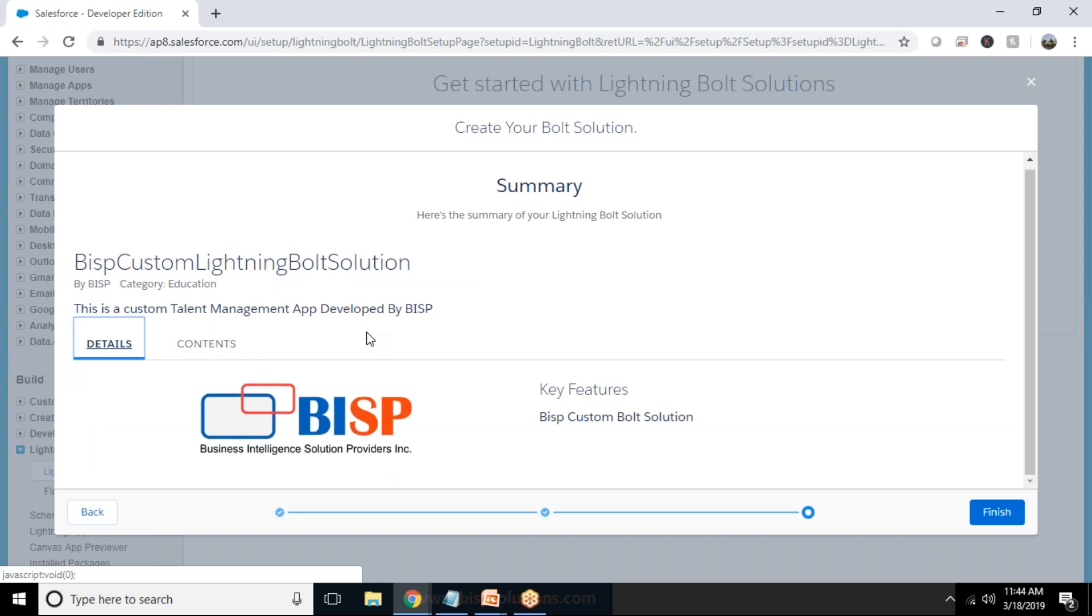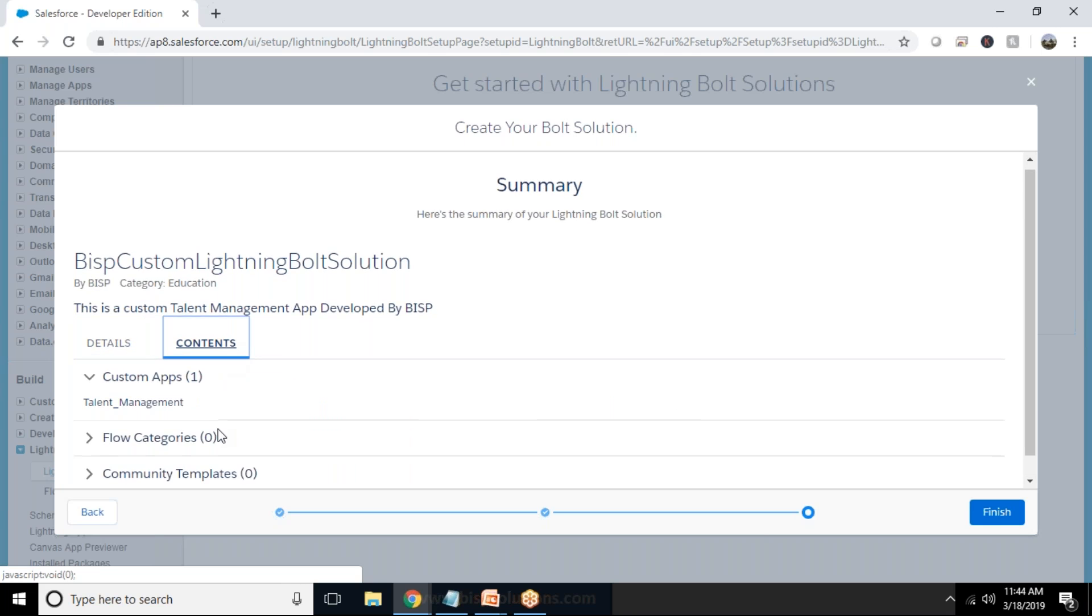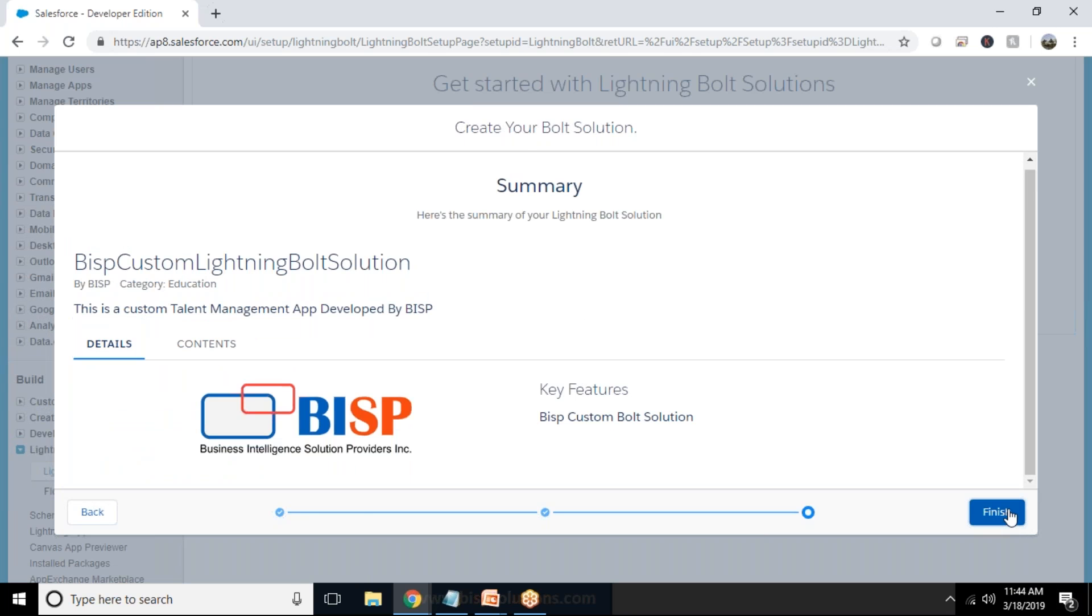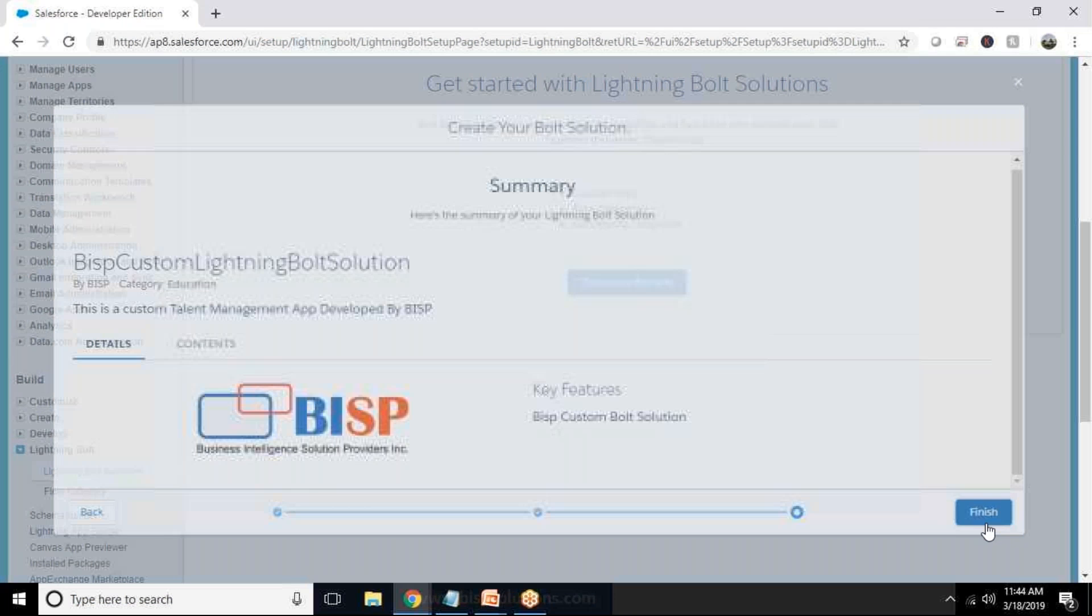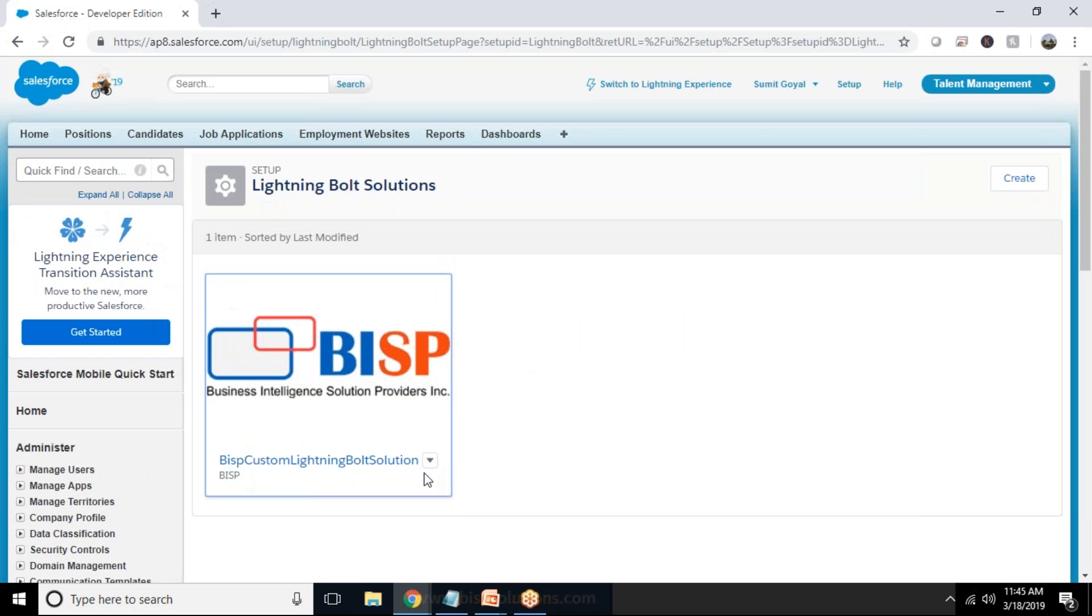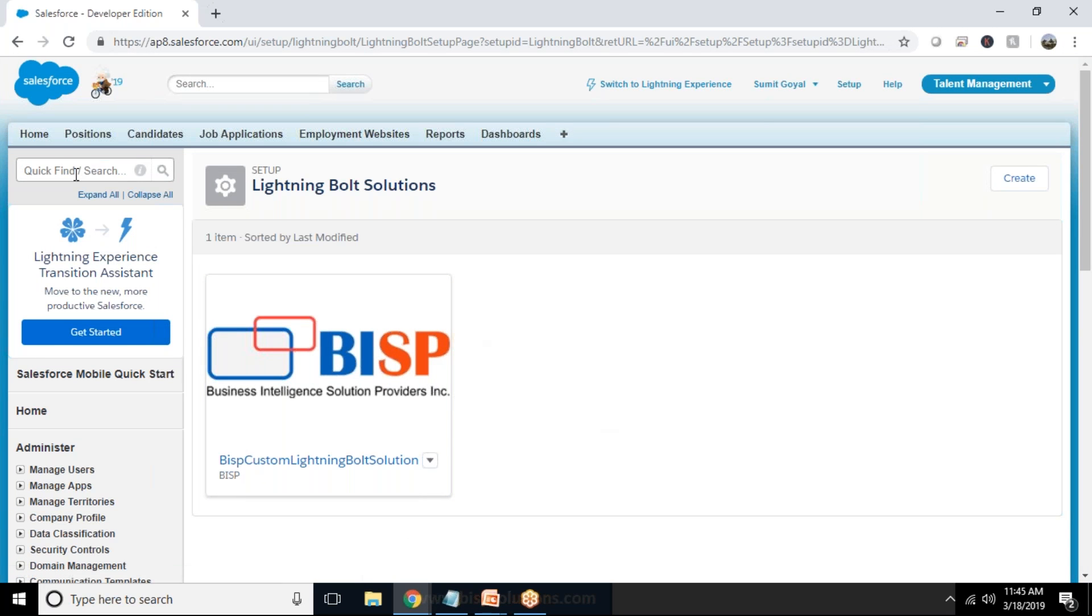And this is the summary how it would be going to look like. So that's the details and these are the content for this Bolt solution and click on finish.